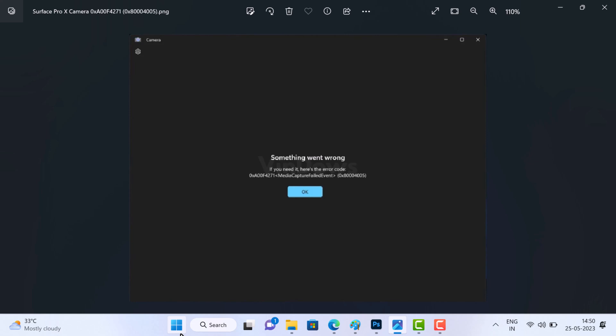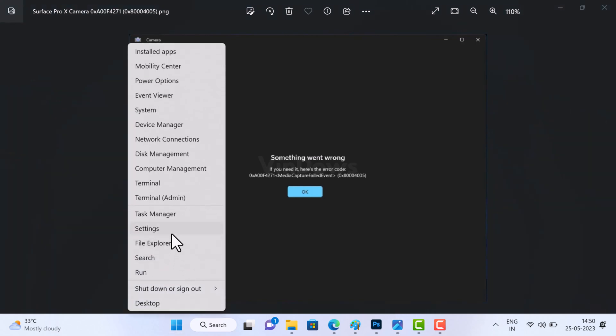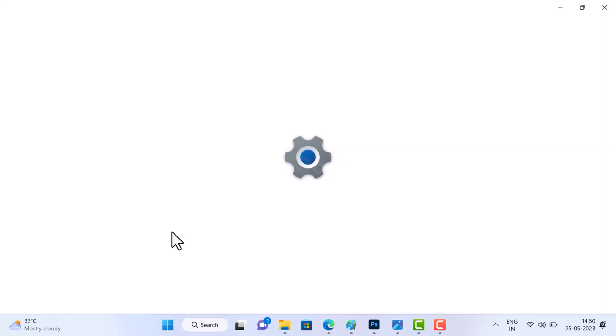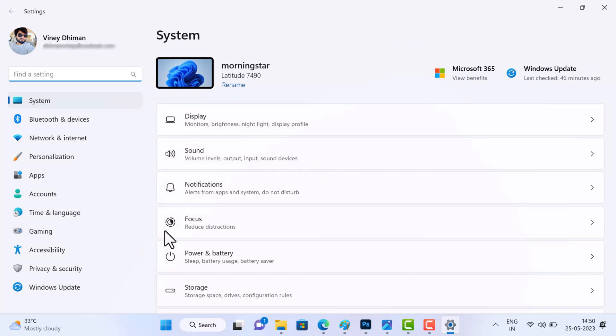If you're facing the same issue, here is how you can apply the temporary solution to fix the issue. First of all, open the Settings app, and for that you need to right-click on the Start button and then select Settings from the menu.